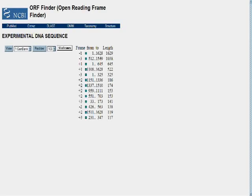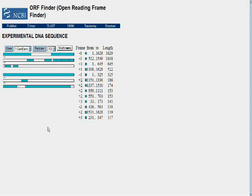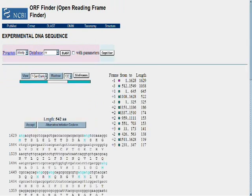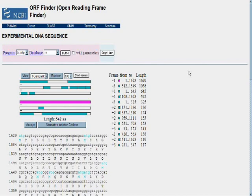That will start the algorithm along its way, looking for the longest open reading frame among the six potential open reading frames one would expect. As we can see from our first result, we do in fact have one out of the six reading frames that contains a very long stretch of coding, and we can select that particular stretch by moving our cursor over it and then clicking.